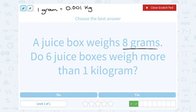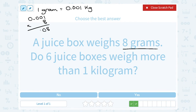If a juice box weighs eight grams, and each gram is one one-thousandth of a kilogram, we multiply 0.001 by eight. Eight times one is eight, eight times zero is zero — we keep getting zeros. There were three digits after our decimal point, so three digits are after the decimal point in our answer. So each juice box is eight grams, or 0.008 of a kilogram.